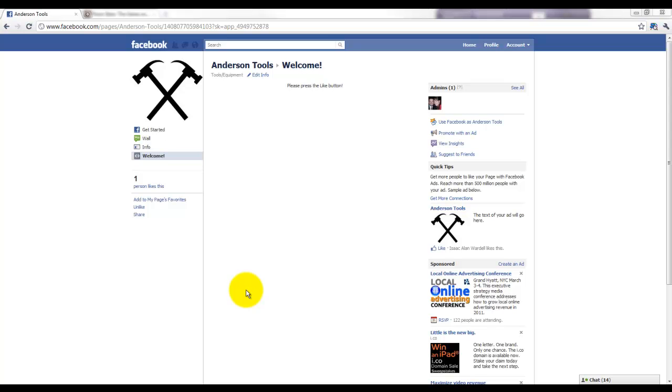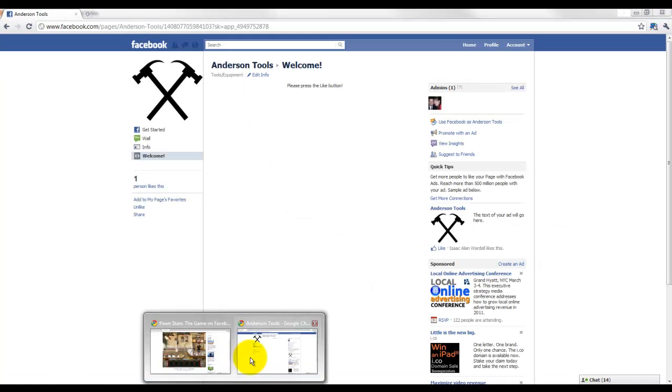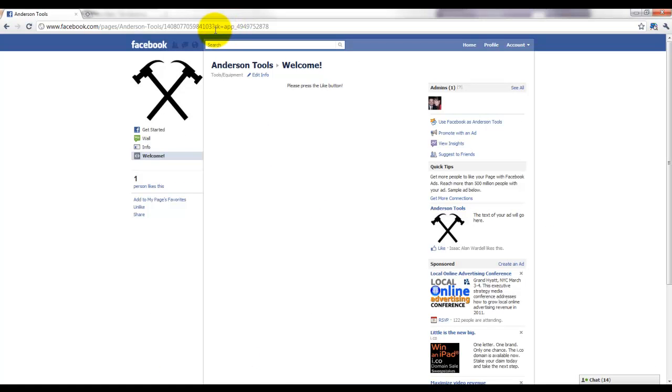So to prove that as an example, I'm going to copy this URL and I'm going to paste it into a different browser in which I'm not logged into.